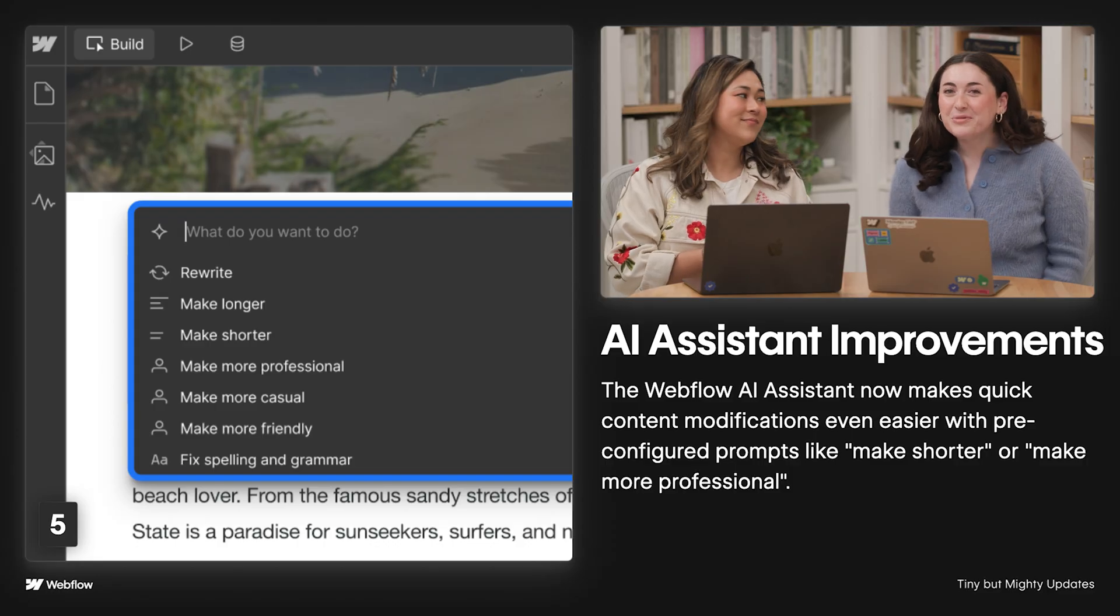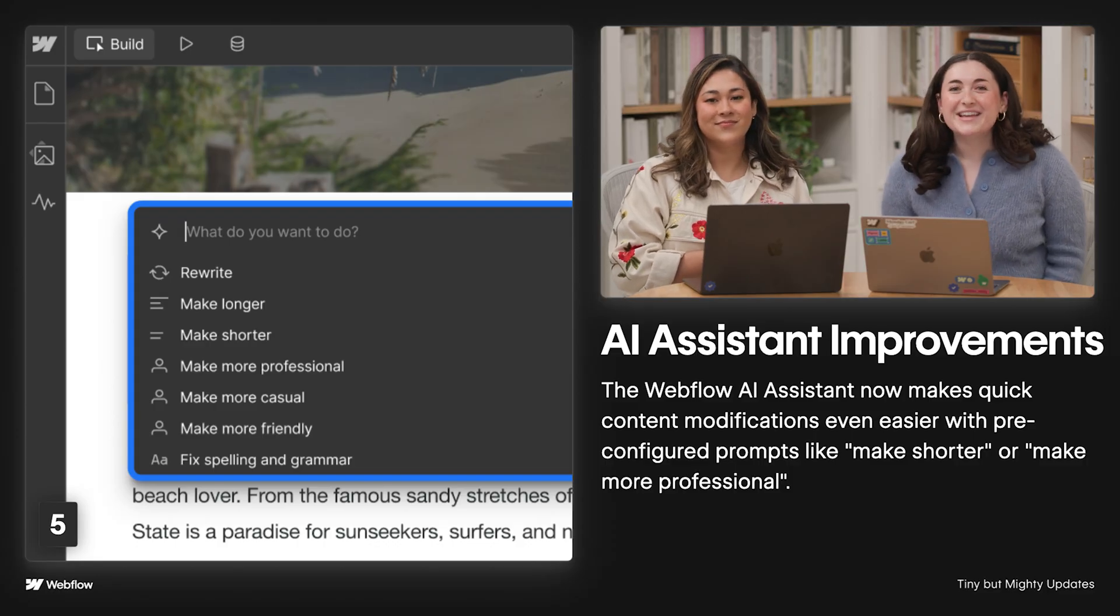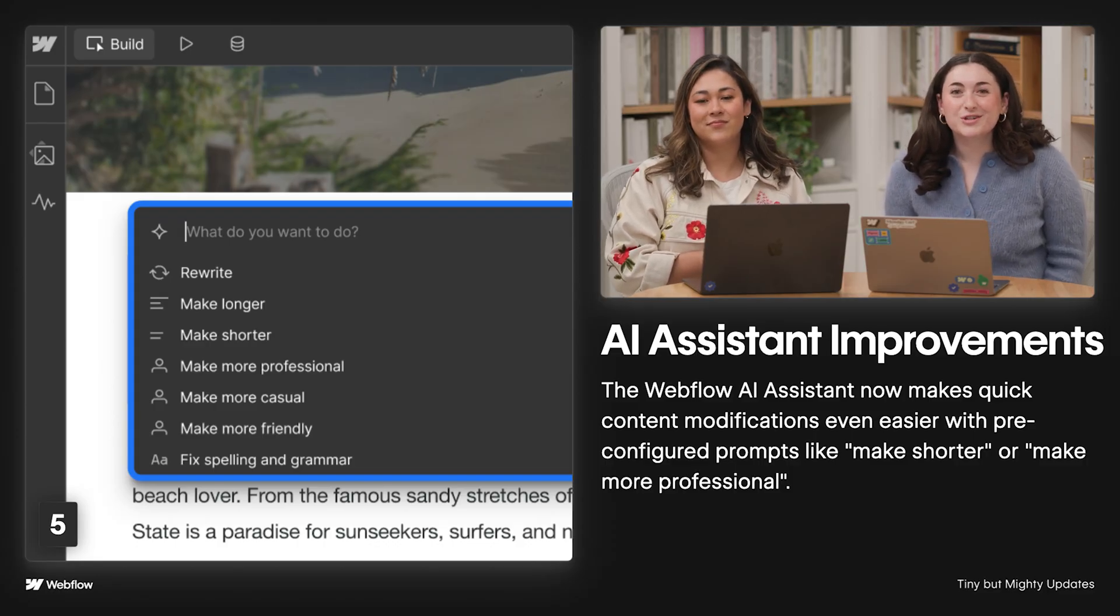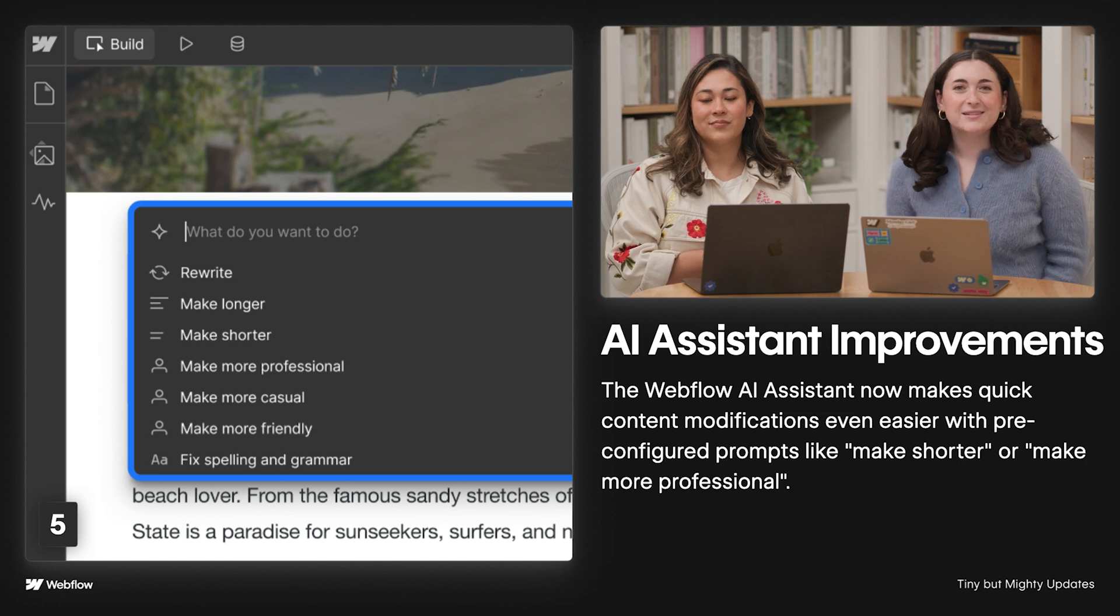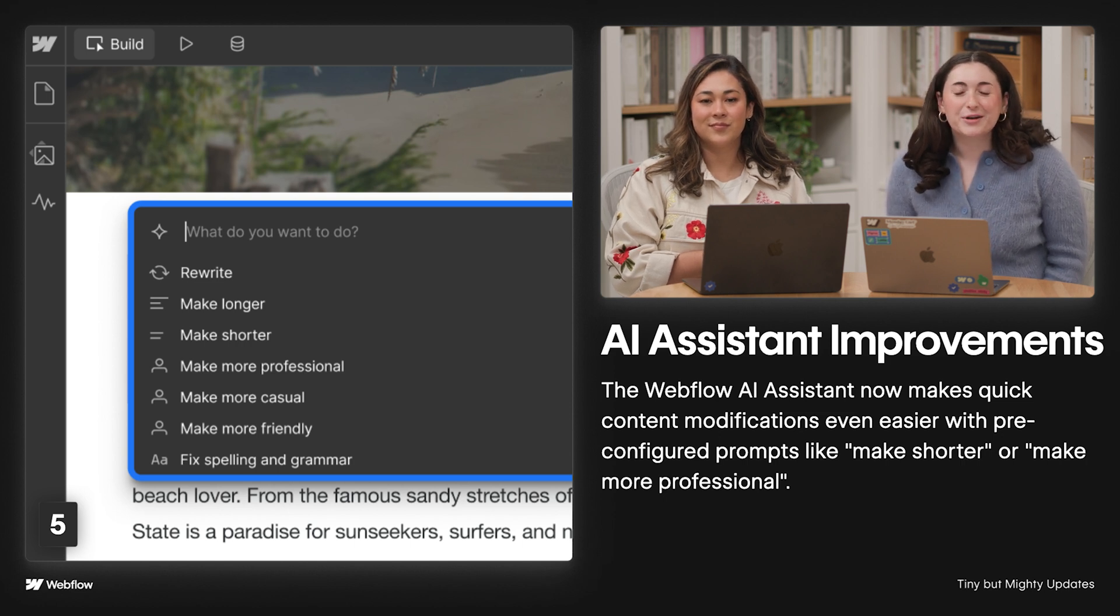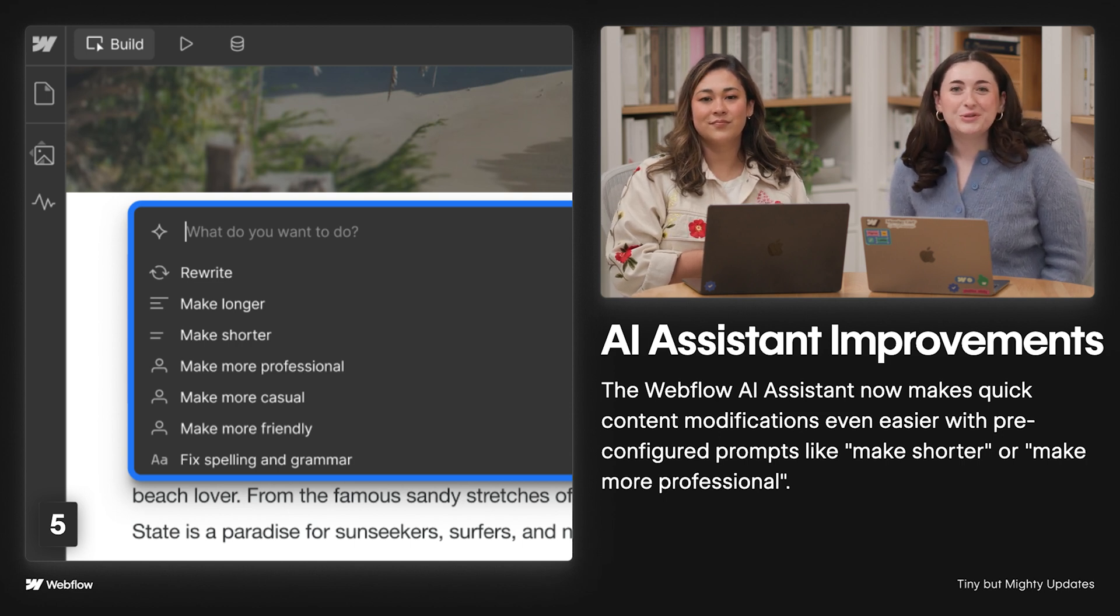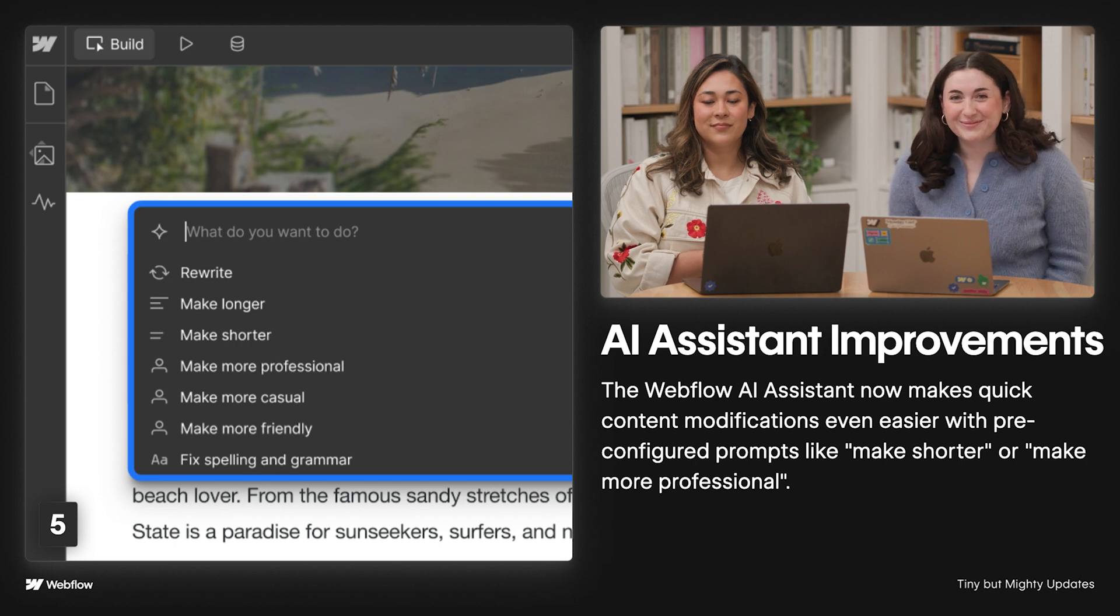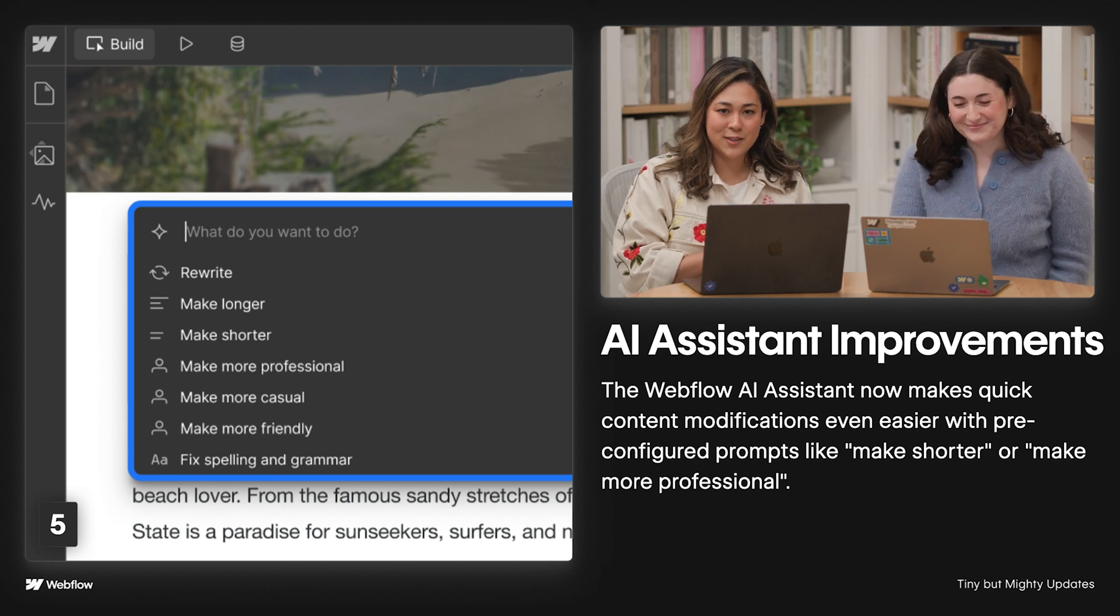Now, AI. We've got two exciting updates when it comes to using AI in Webflow. Remember the Webflow AI assistant? Now you can make content modifications on canvas, instantly adjust tone, length, clarity, and more, helping you fine-tune your writing without additional work.